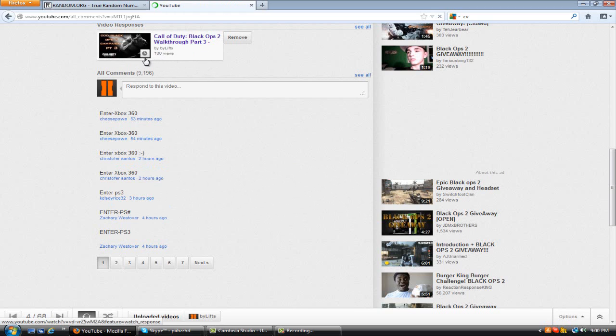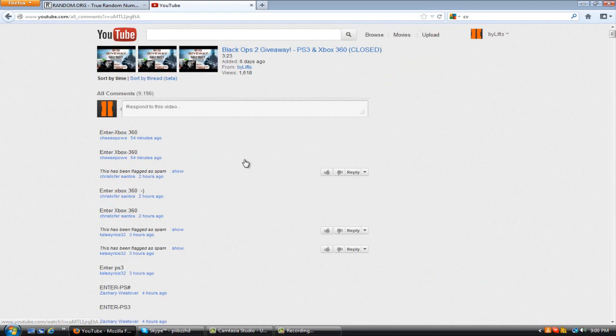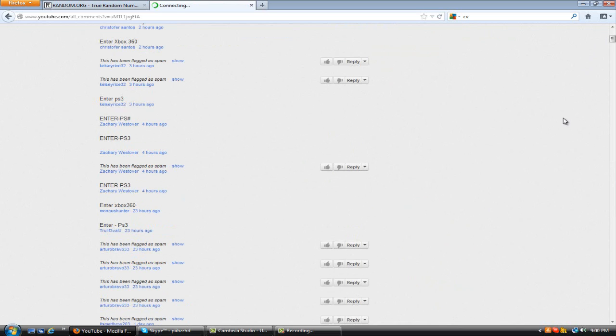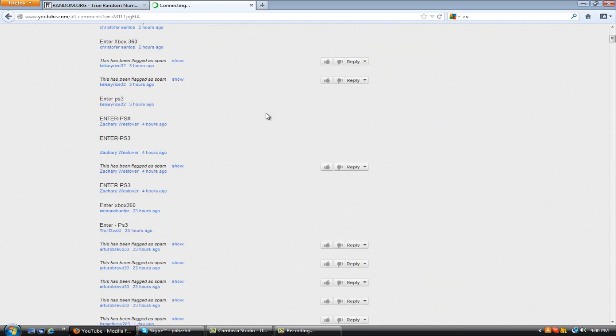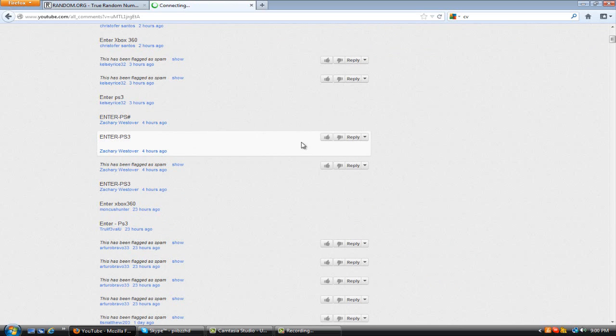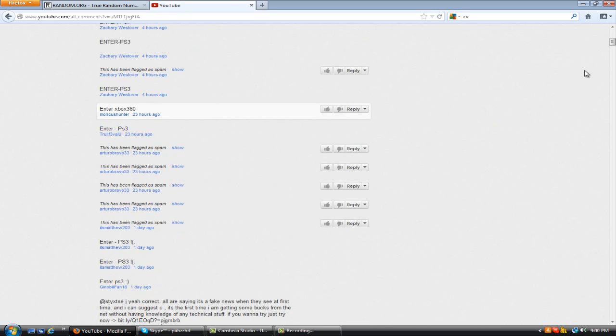And basically what this does is it kind of reduces the amount of pages for each comment. So now instead of there being 410 pages, I think there was, now there's 19 pages.